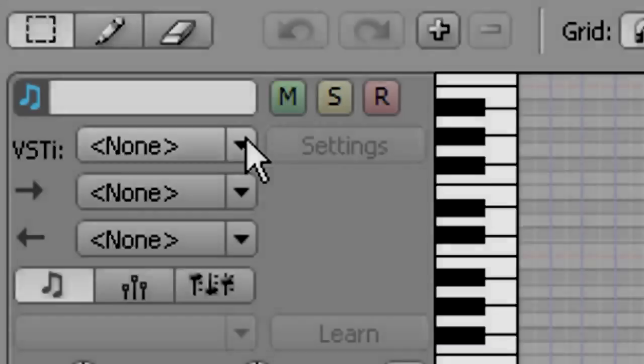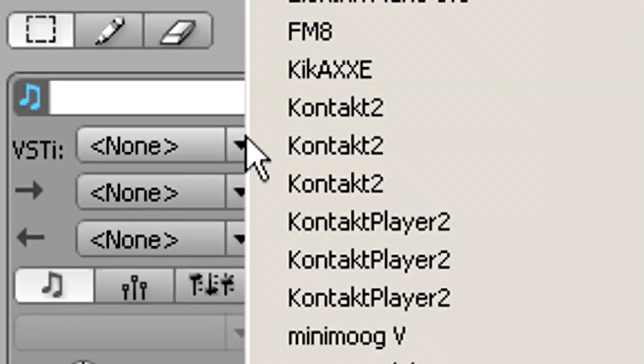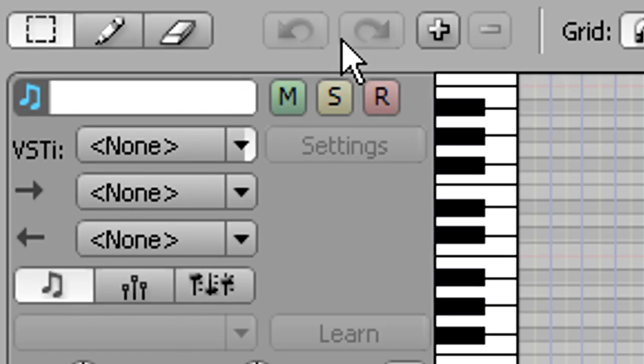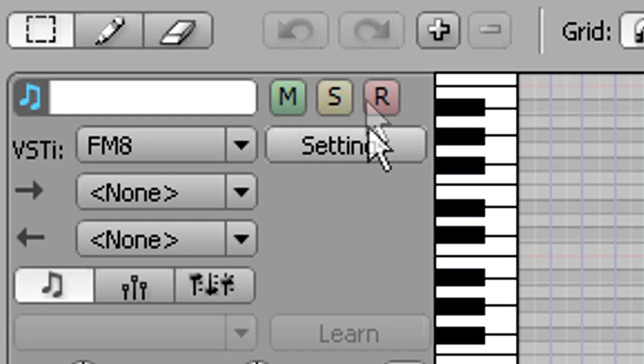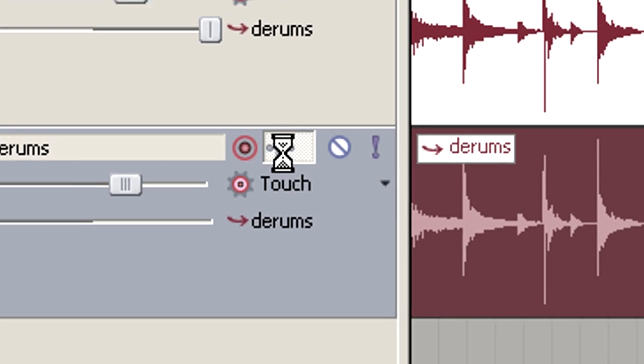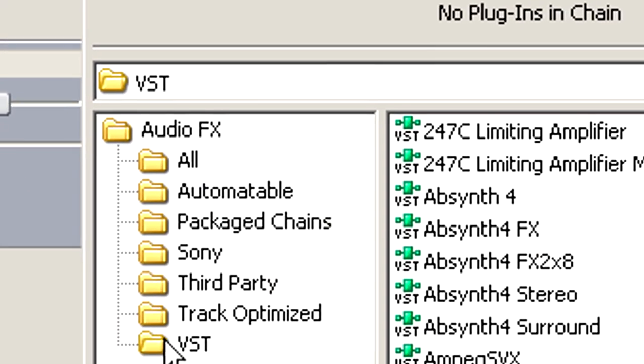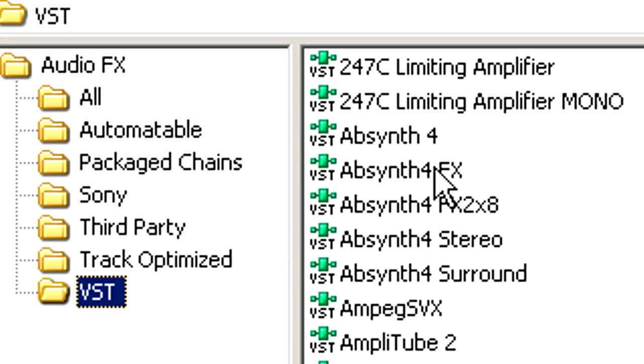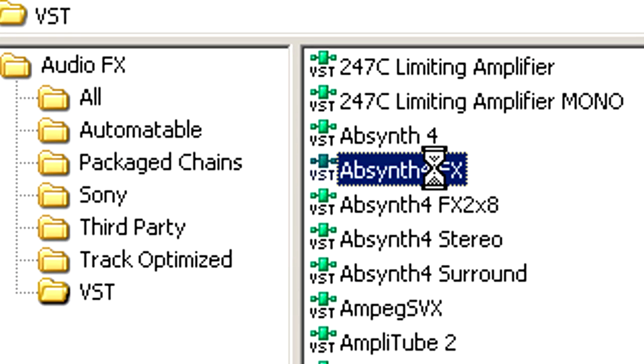In your host, the instrument itself may show up on a list of virtual instruments, while the instrument effects show up on a list of audio processing plug-ins.